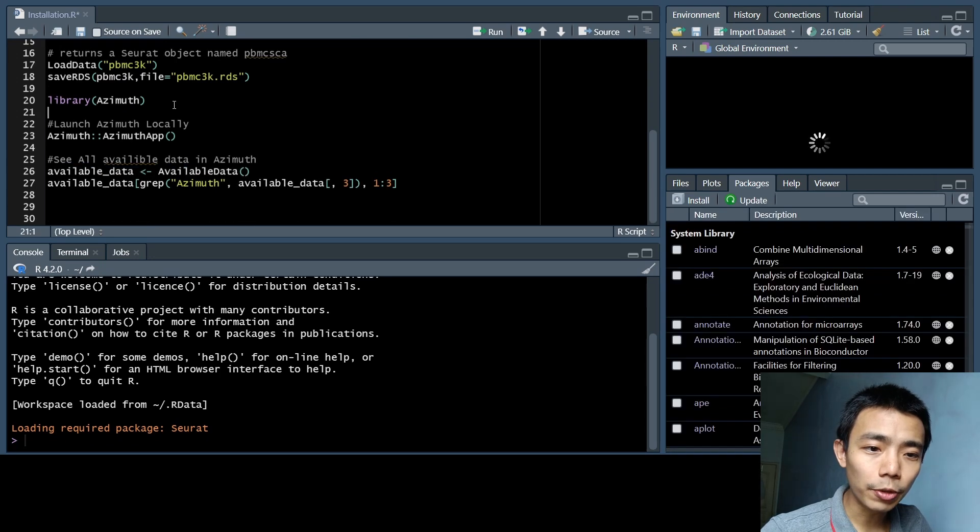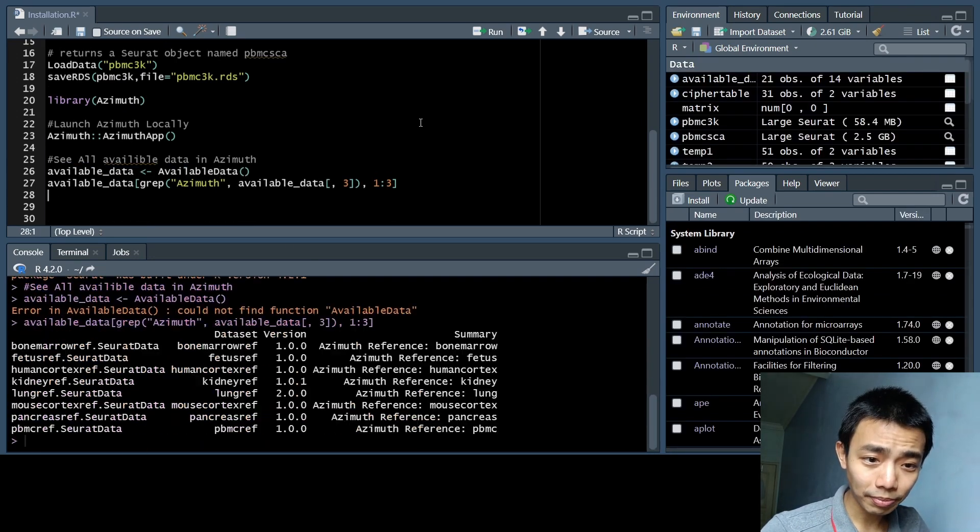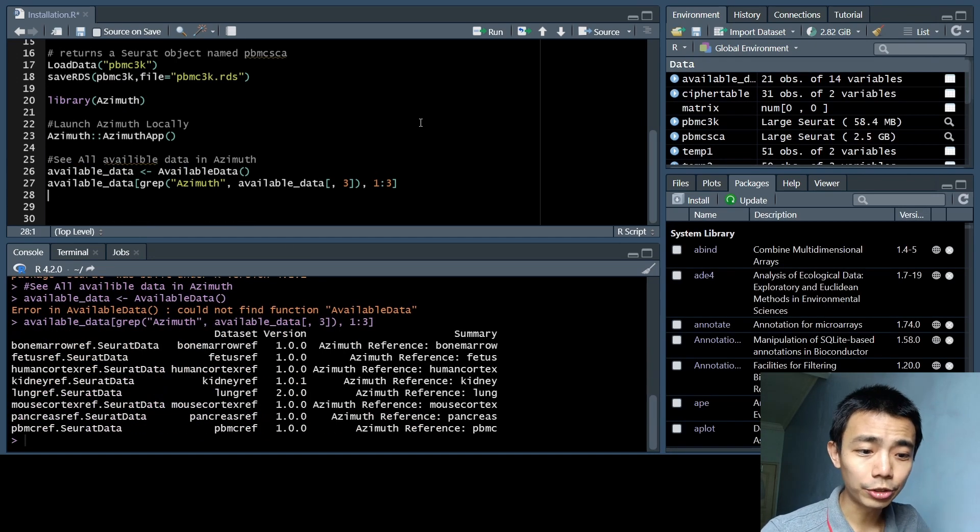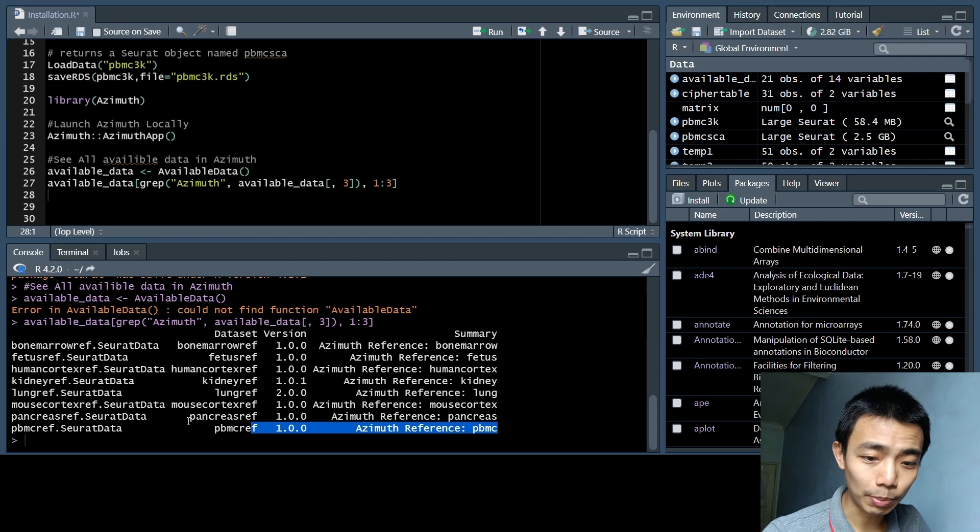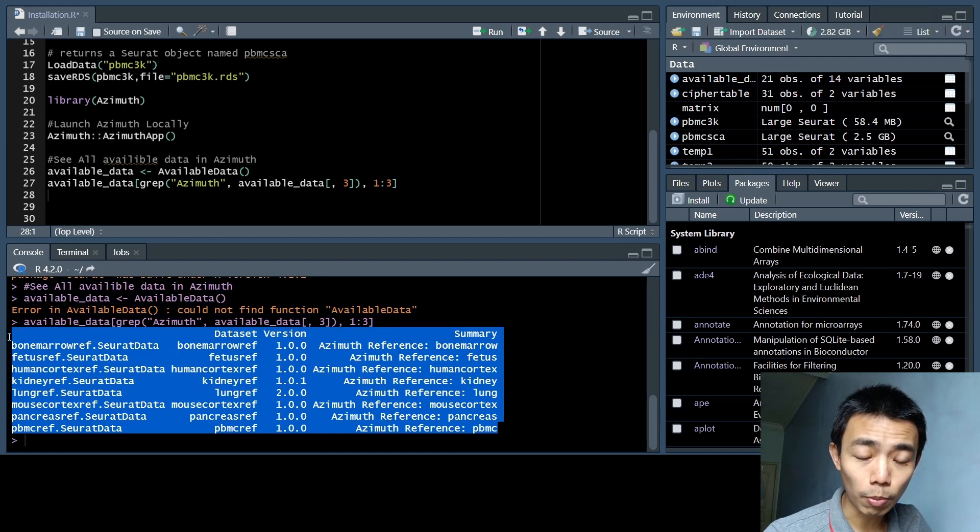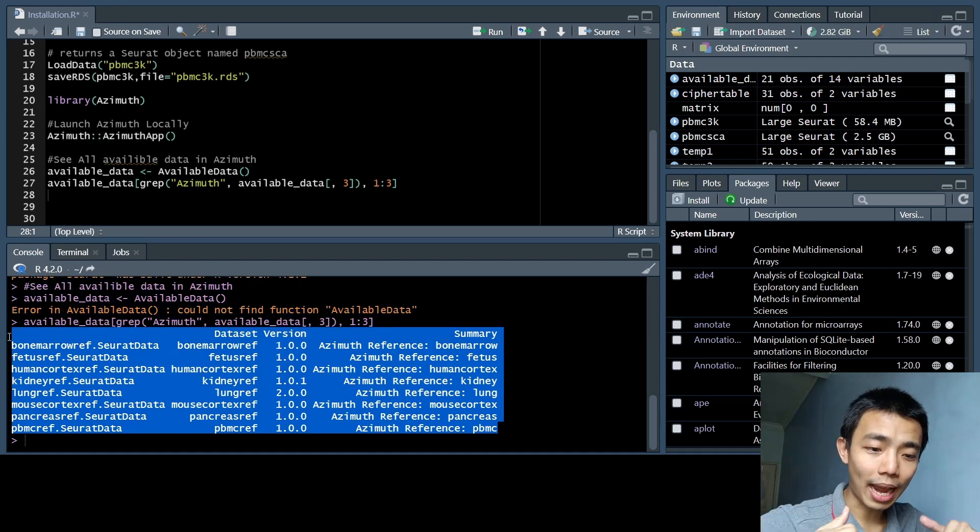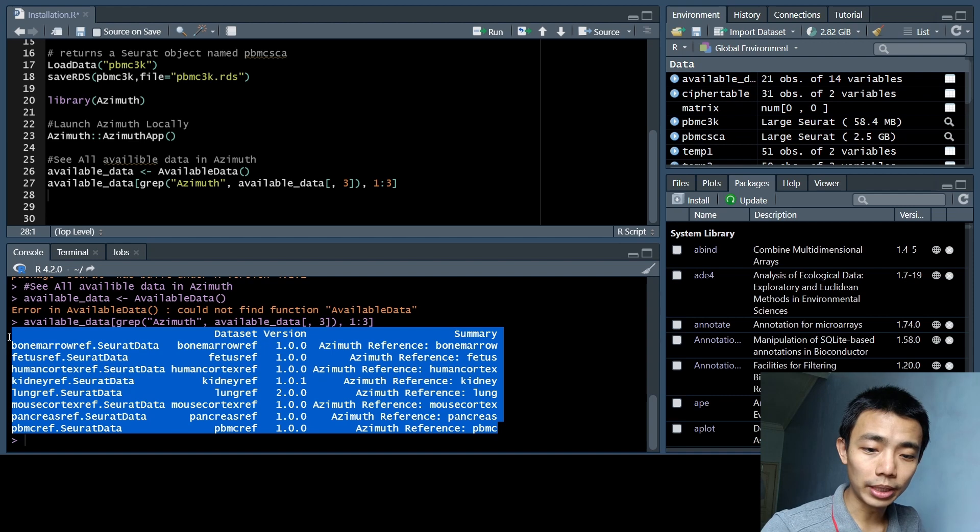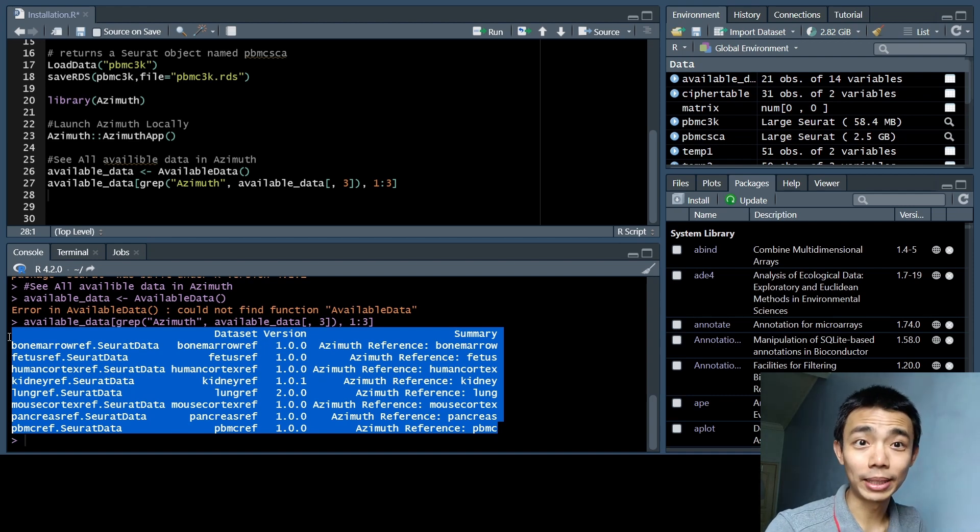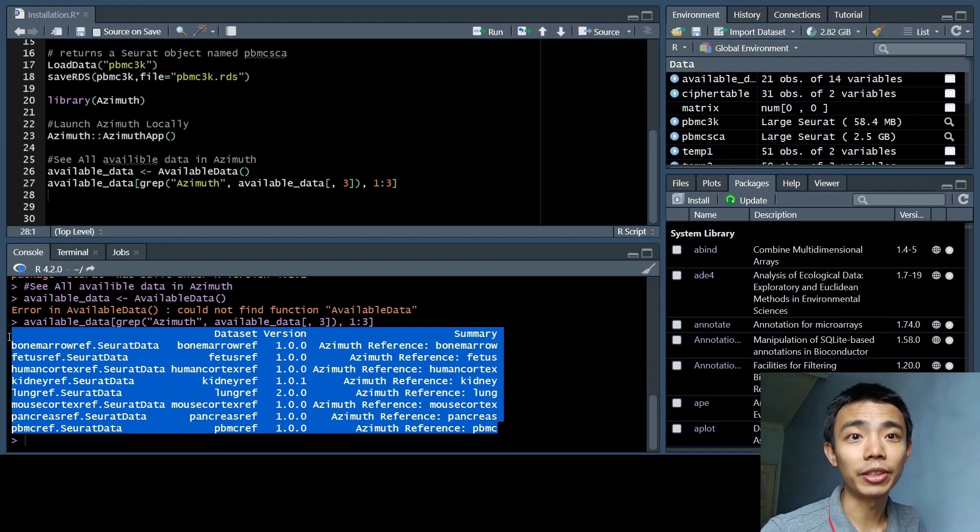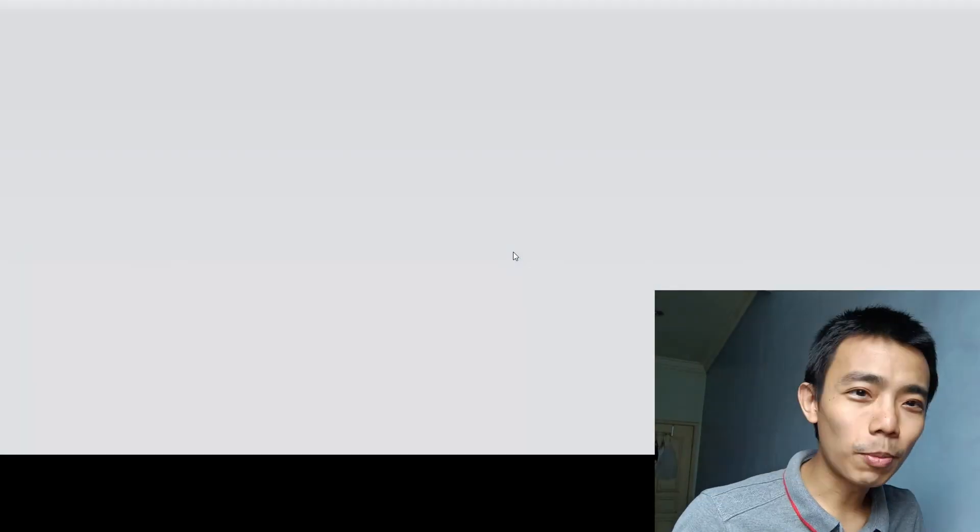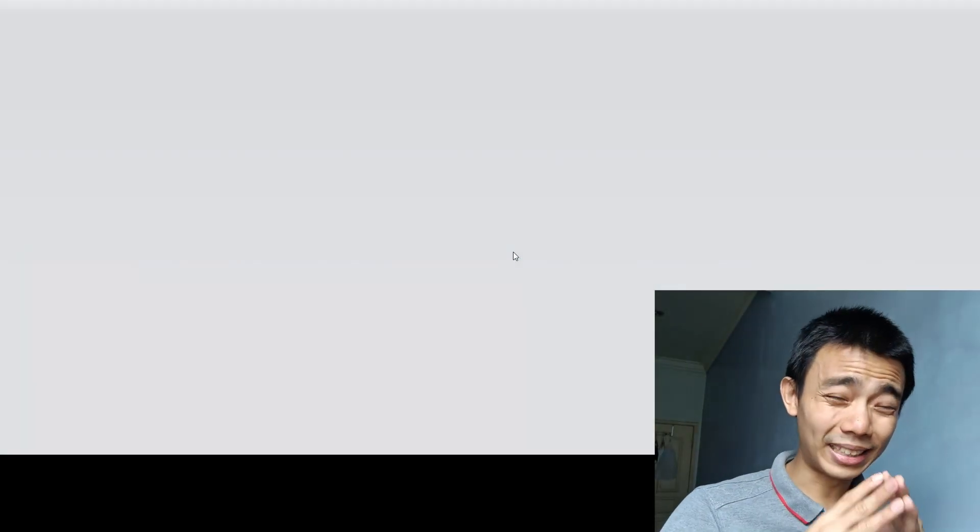That's basically the whole thing. And you can actually see the Azimuth reference once my R has finished crashing. In Azimuth, you can also see these are some of the available data that you can actually use inside Azimuth at this moment of time. And at the time of this video, it's only eight of them, but I'm sure that they'll update it maybe a week, two weeks, two months when you actually find this video and watch it.